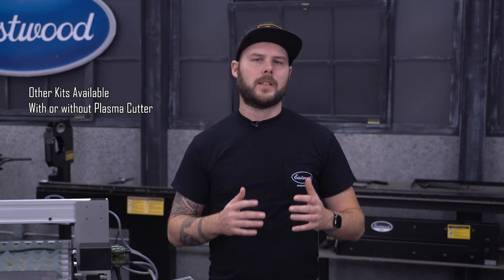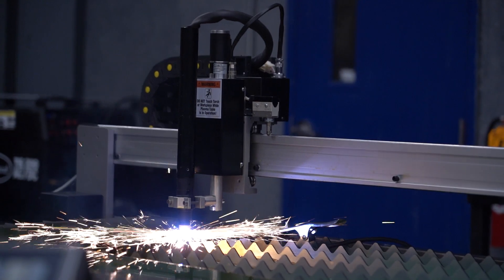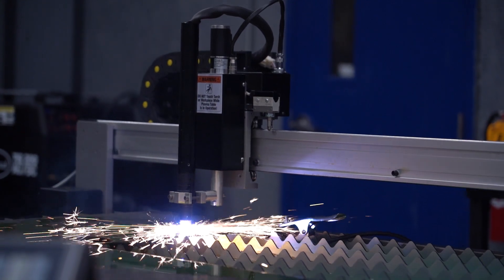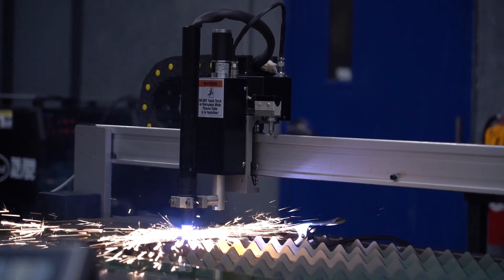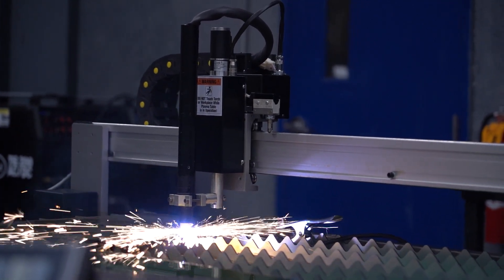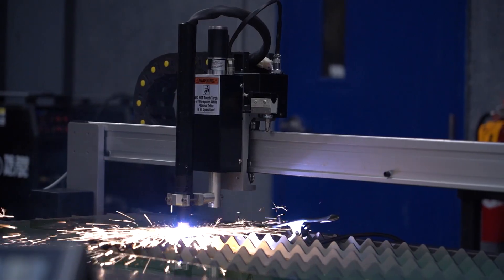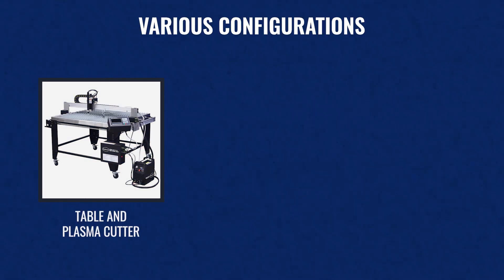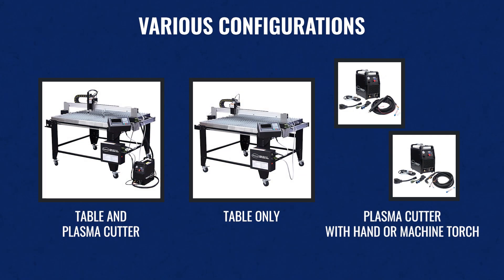Our competitors will often list a table cheap, but then you need to add a thousand dollar laptop, another thousand for a plasma cutter, the waterbed is an additional upgrade, and so on. But with us, the price you see is the price you get. We also offer each of these components separately if you're just looking to upgrade some equipment you already have.